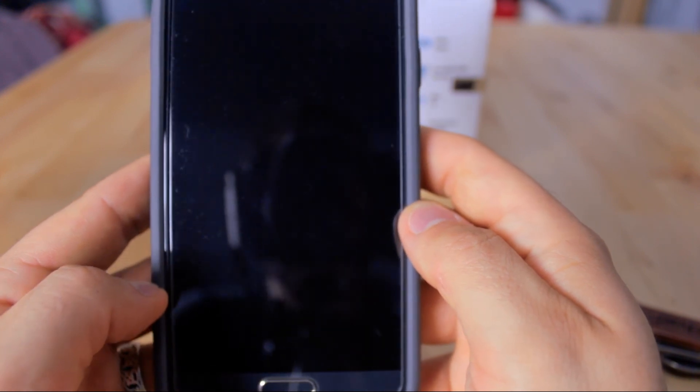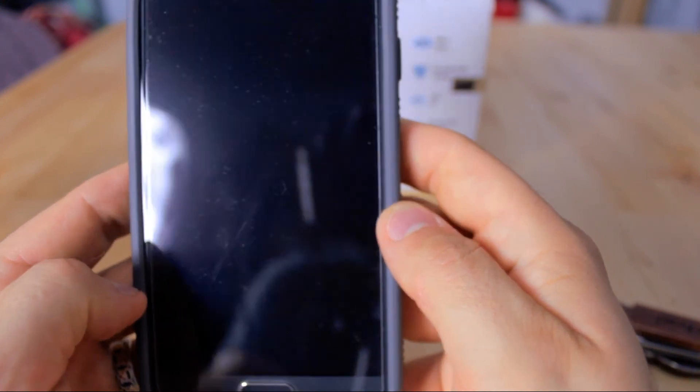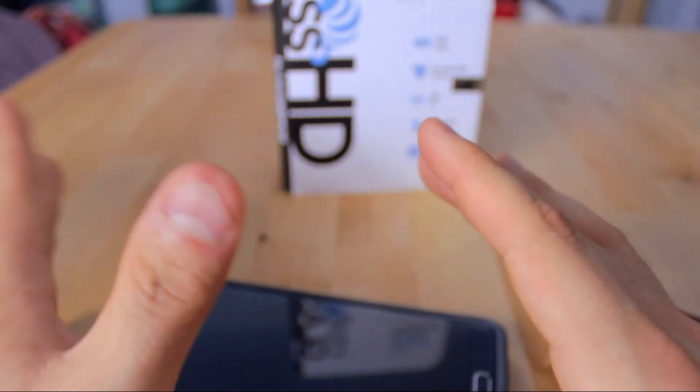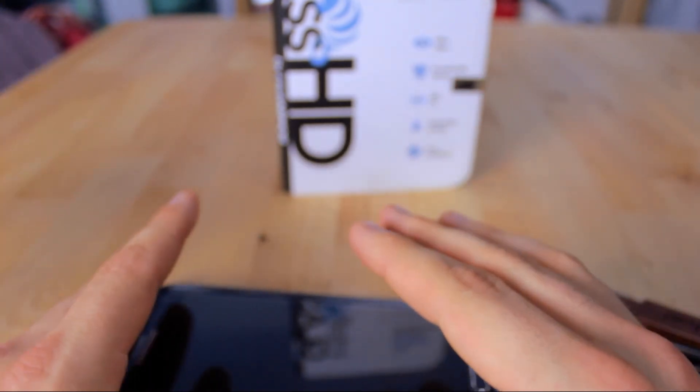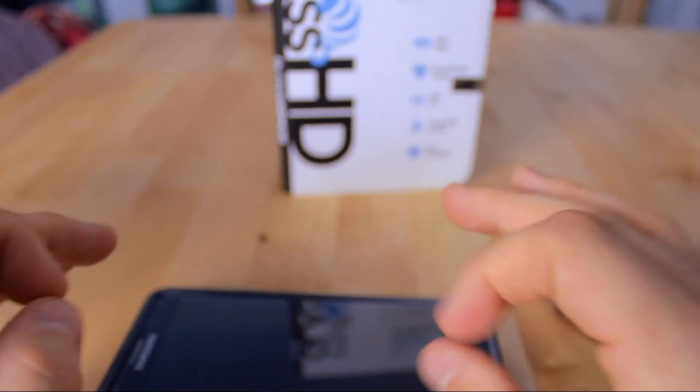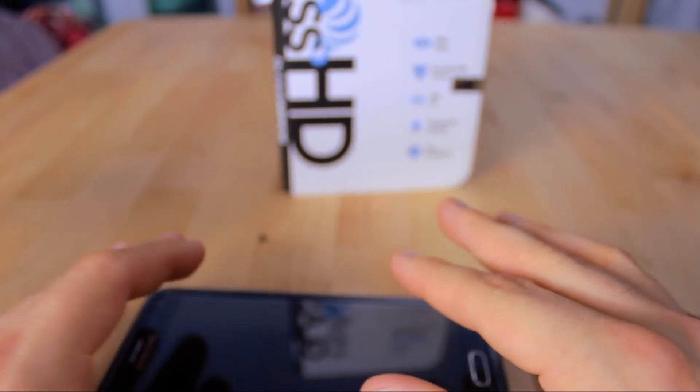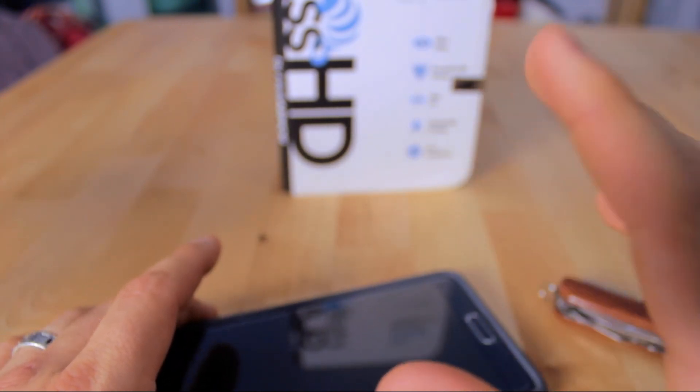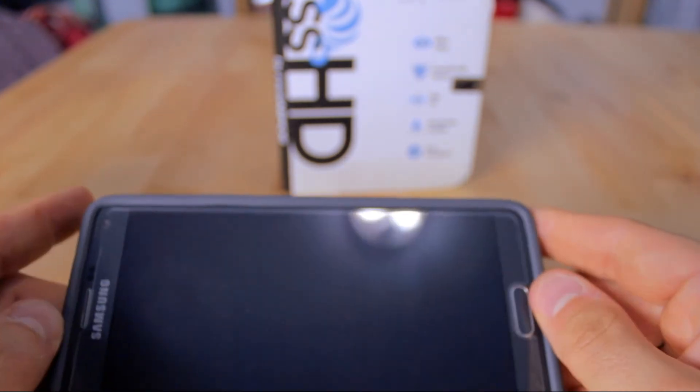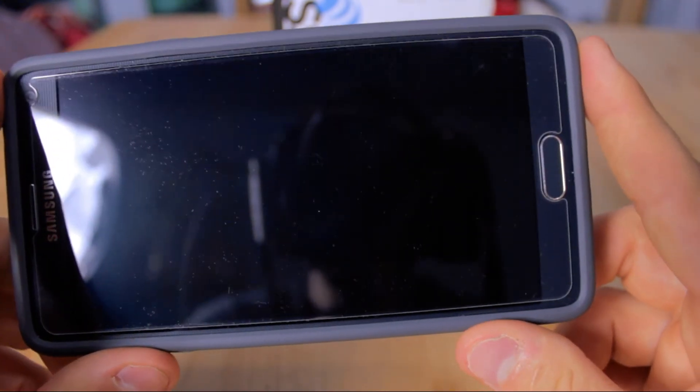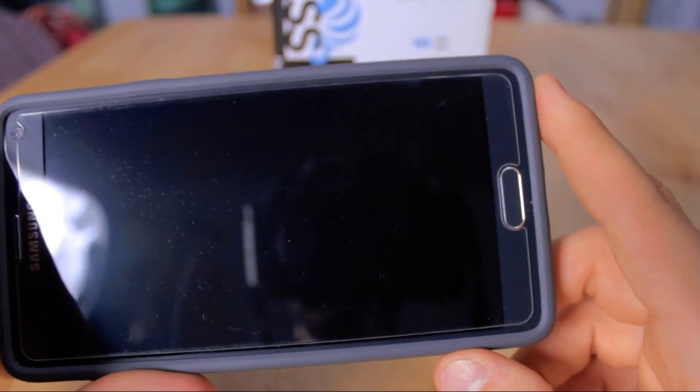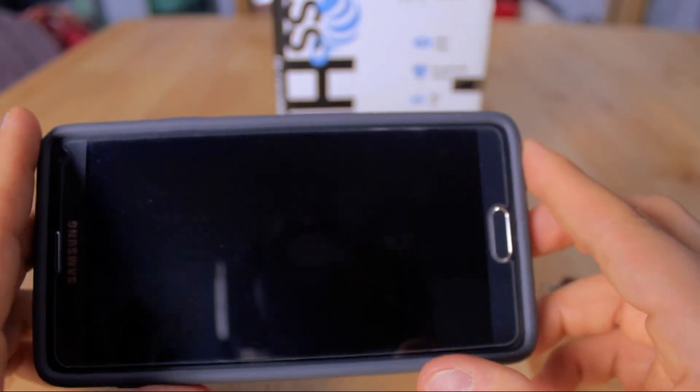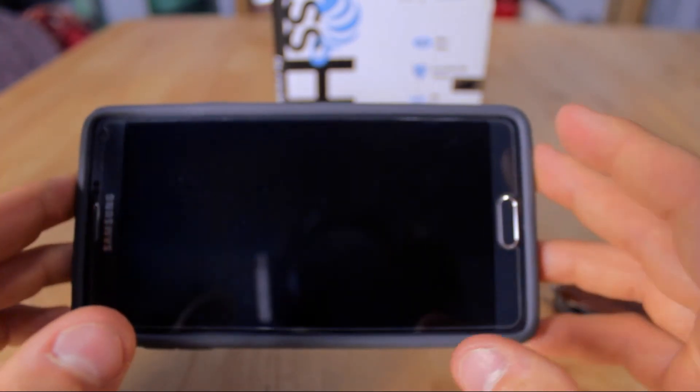All in all, this is a pretty good screen protector. I'm going to give it a four out of five just because it gives you great clarity and peace of mind for the most part. It does scratch as you could see, but it takes quite a bit to scratch it, and it's going to definitely protect your phone.